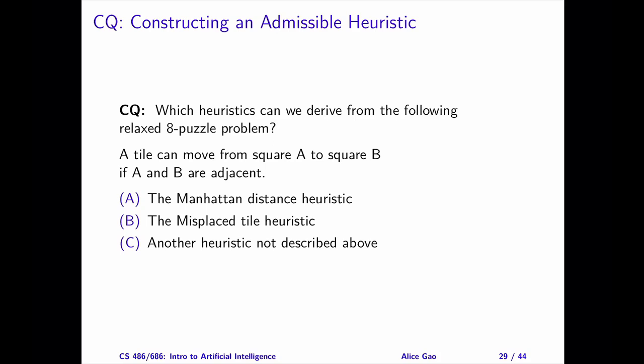In this question, we relax the 8-puzzle by removing one constraint. Originally, when we move a tile from square A to square B, A and B must be adjacent, and B must be empty. In this relaxed problem, the target square B does not need to be empty.